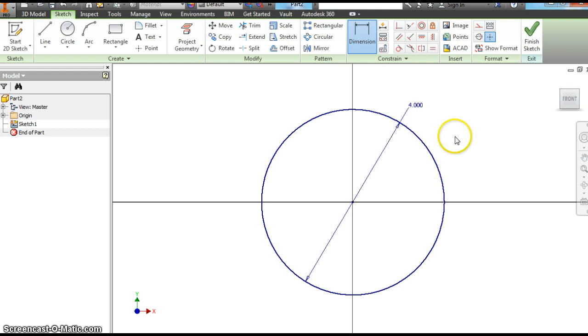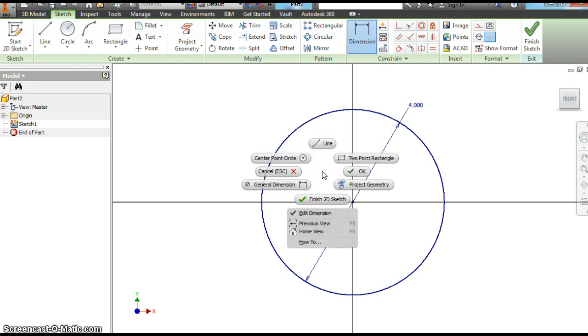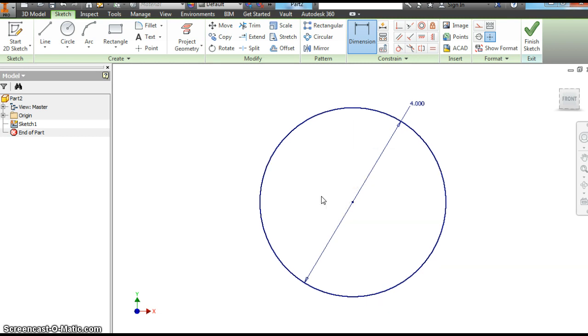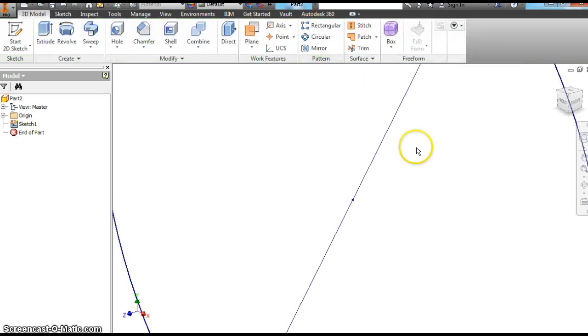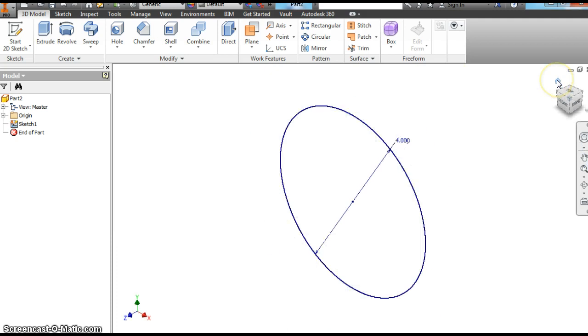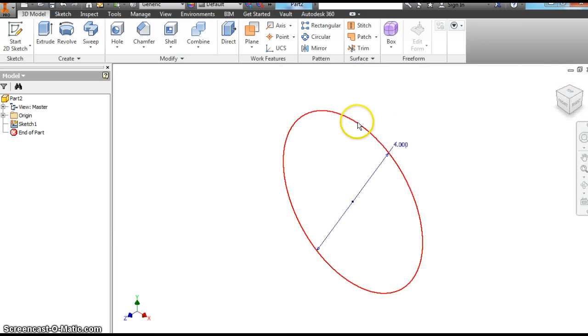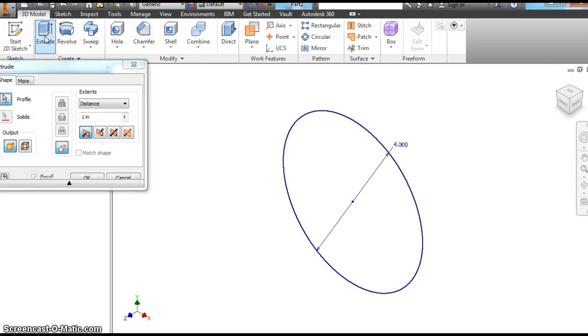Now just like we did in video 5 we're going to make this a 3D shape. So right click. Usually we've been hitting okay but now we're going to hit finish 2D sketch. It's going to give you a different view. Hit the home button. And now we're going to extrude this shape.